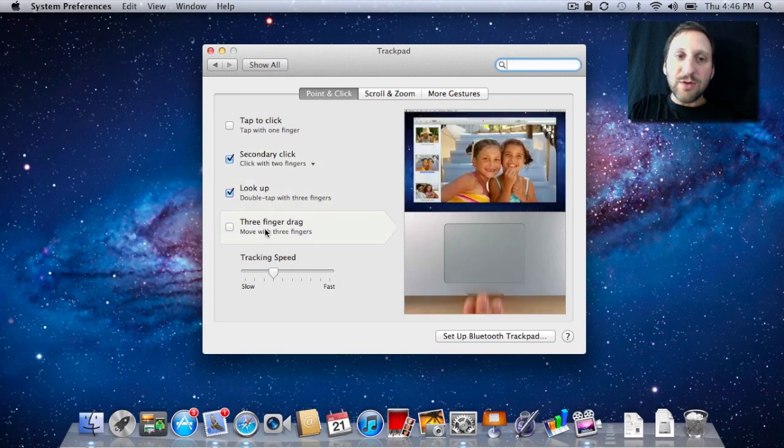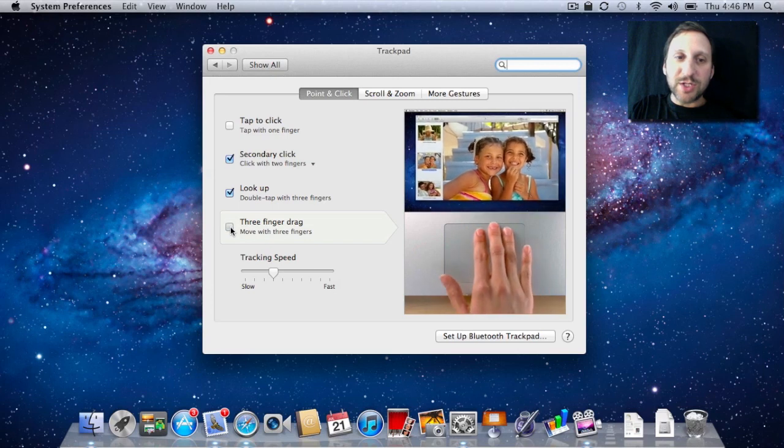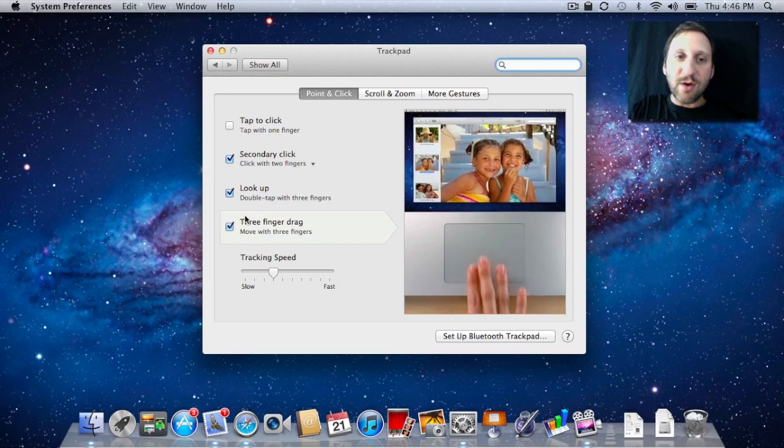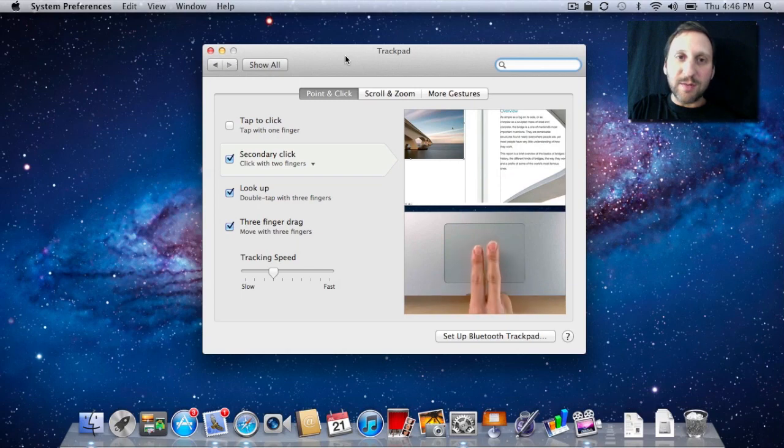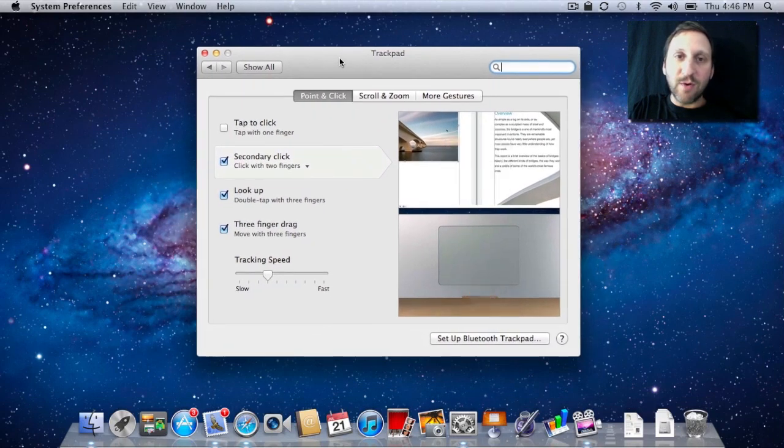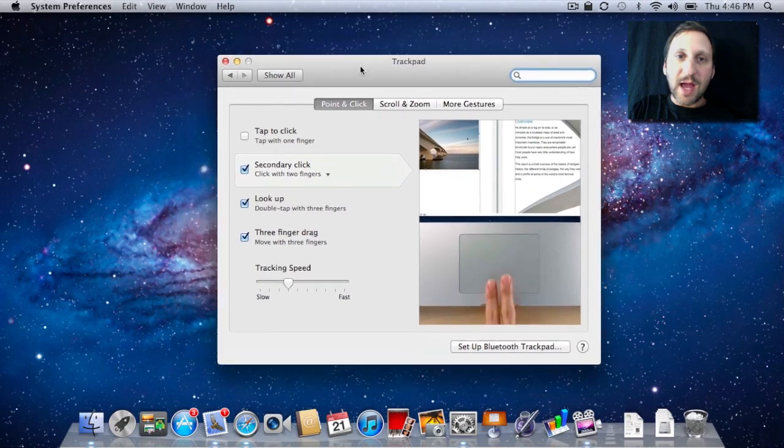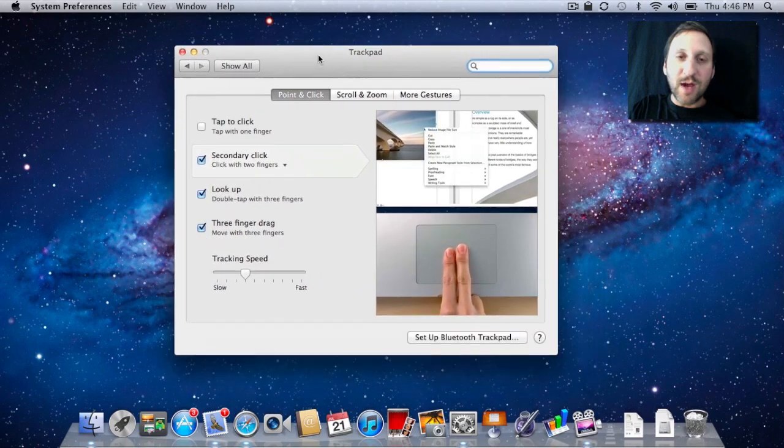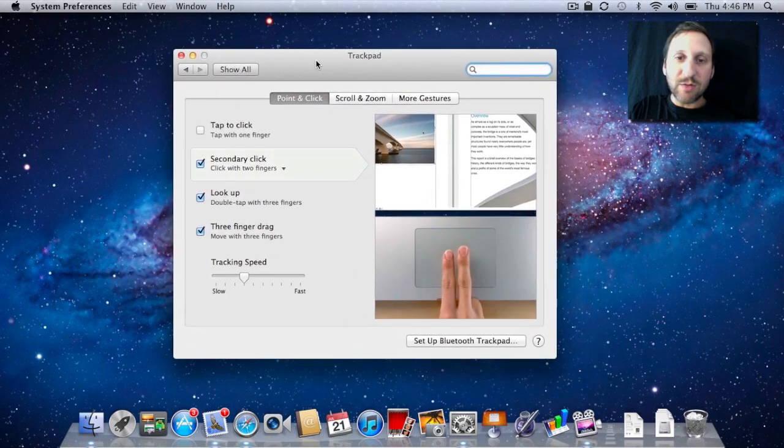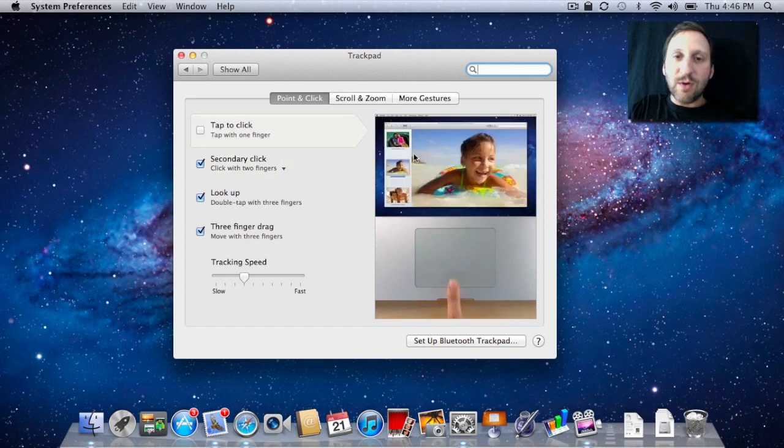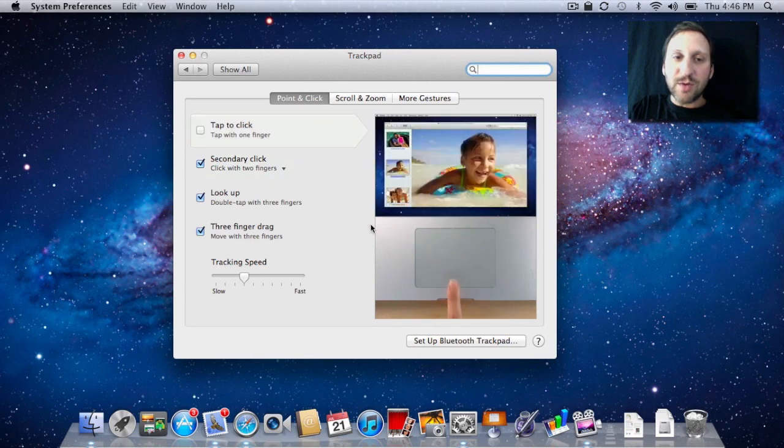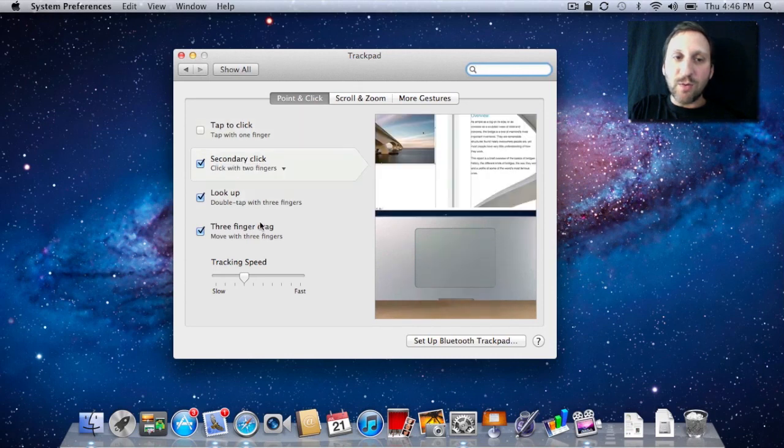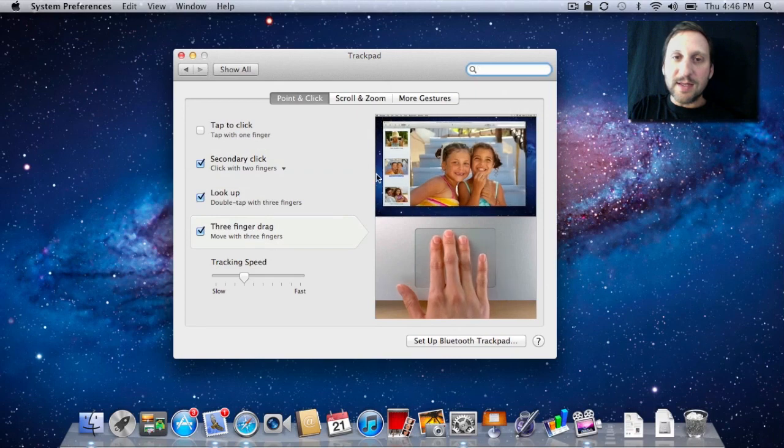You can also do things like a three-finger drag, which is one of the simplest gestures. Let me turn that on, and now I can grab the top of the window. I can actually just grab it clicking down and moving around like before, but if I do three fingers, I can grab it as well. I'm not clicking down at all—I'm just putting my three fingers there. Also notice in this window on the right, you have these little videos showing you how each one works, so you can kind of get the idea.